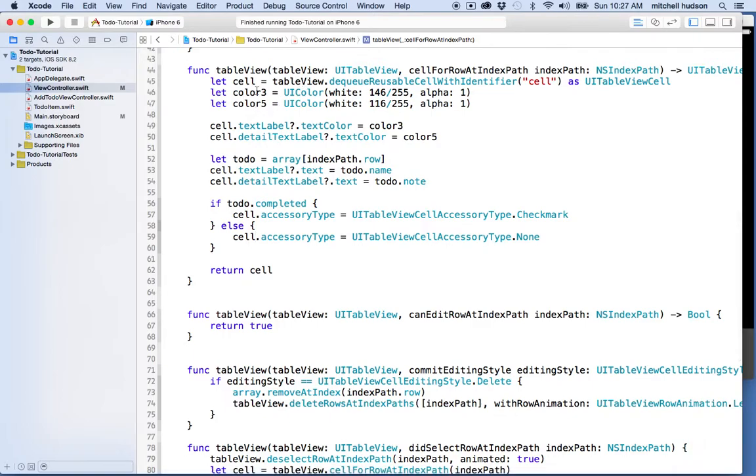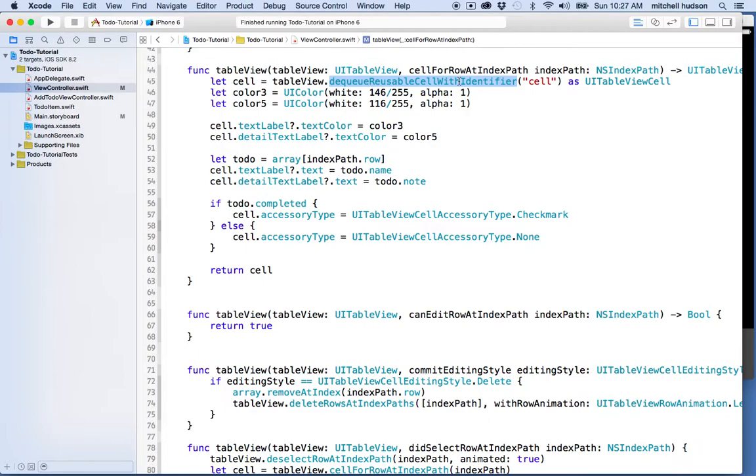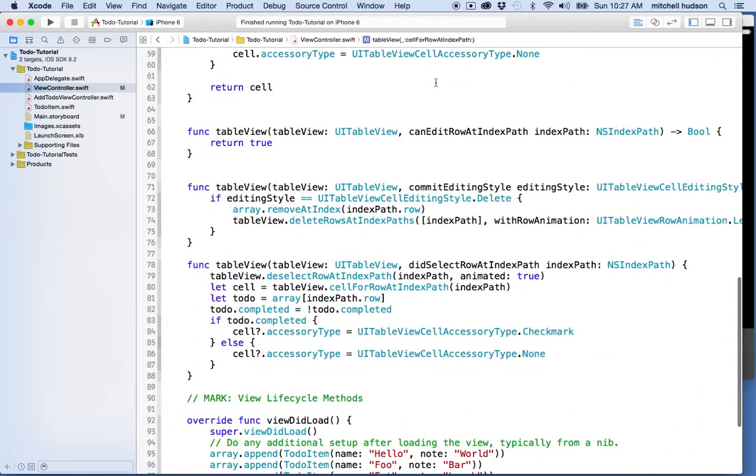Because here we have a table view cell that's actually an interesting point. Here we have a table view cell that is created, so we know we definitely have that. And this method dequeueReusableCellWithIdentifier returns a cell we know that it's going to return a cell, so this method definitely returns a UITableViewCell.